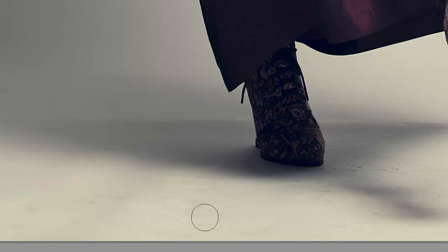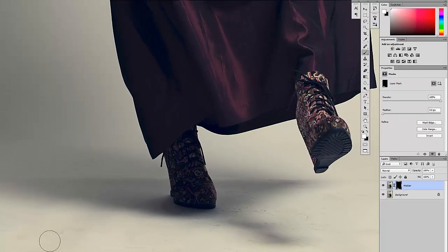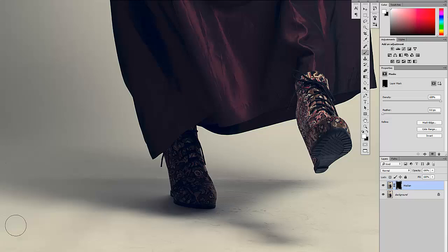And as you can already see, this dirt is just with a few strokes completely disappearing.